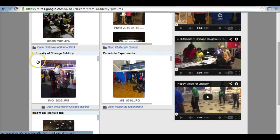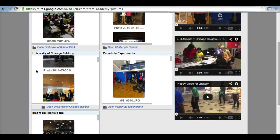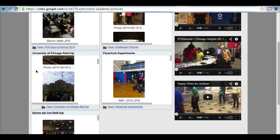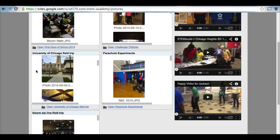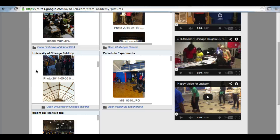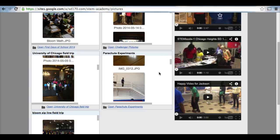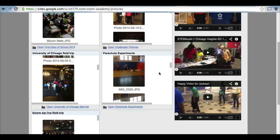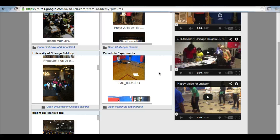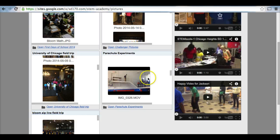In this folder we have our University of Chicago field trip where the students were able to tour the University of Chicago and learn about the history. In this folder we did parachute experiments in science class where students had to make parachutes and drop them from a balcony.